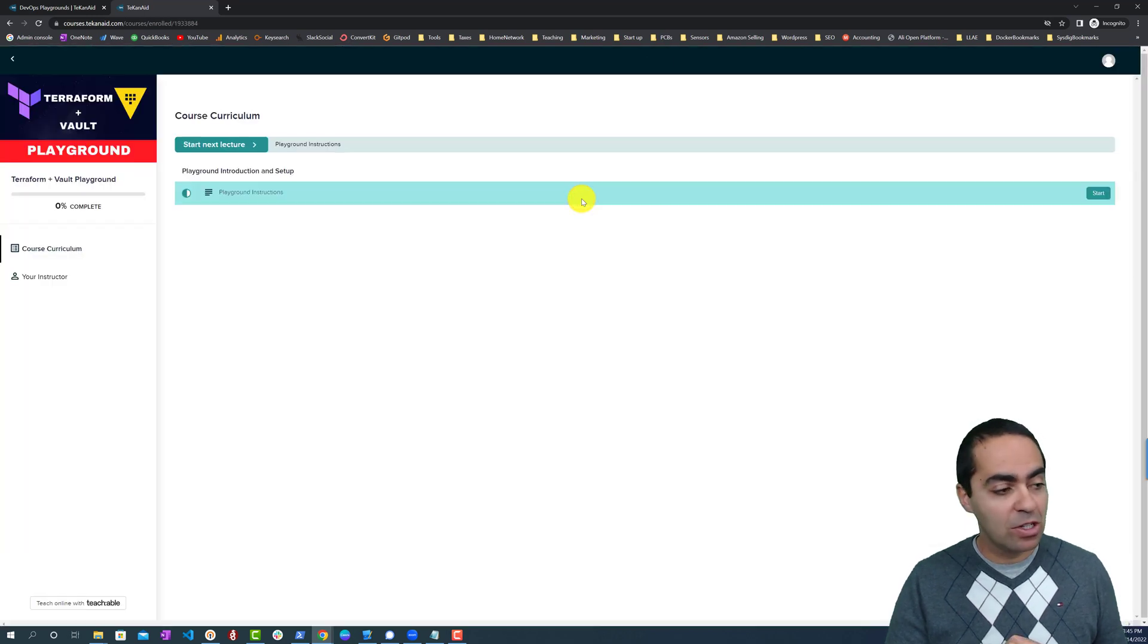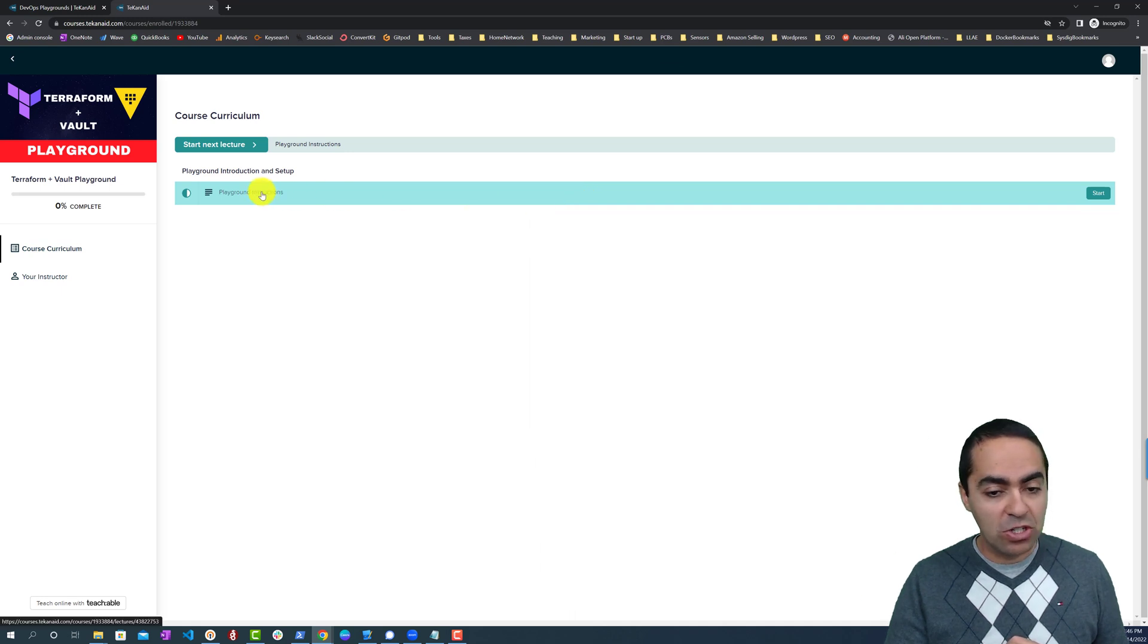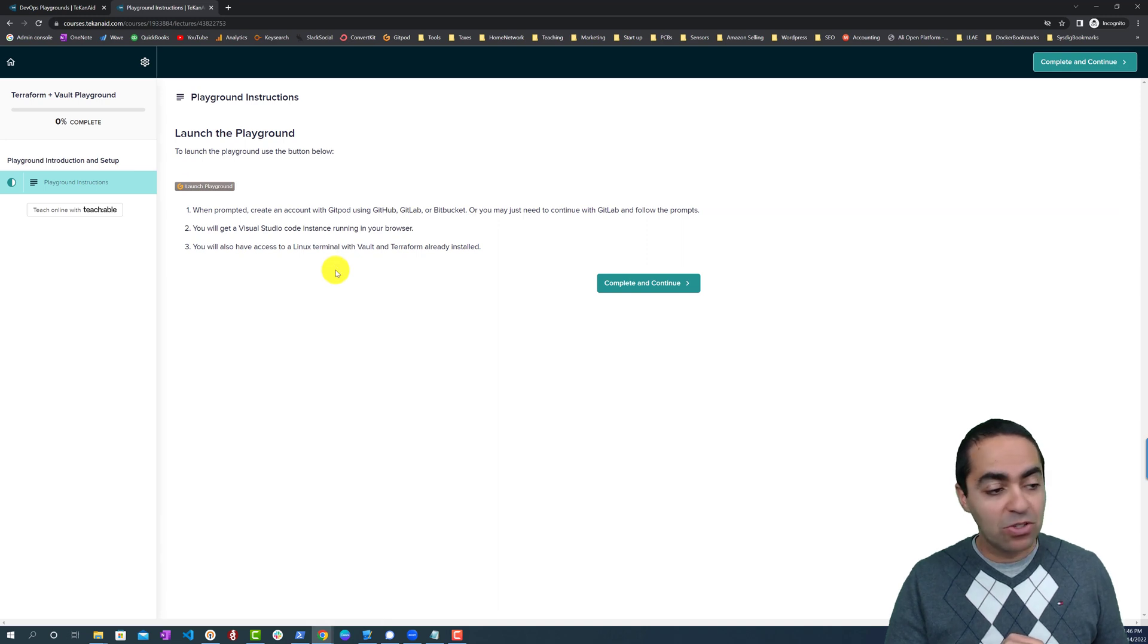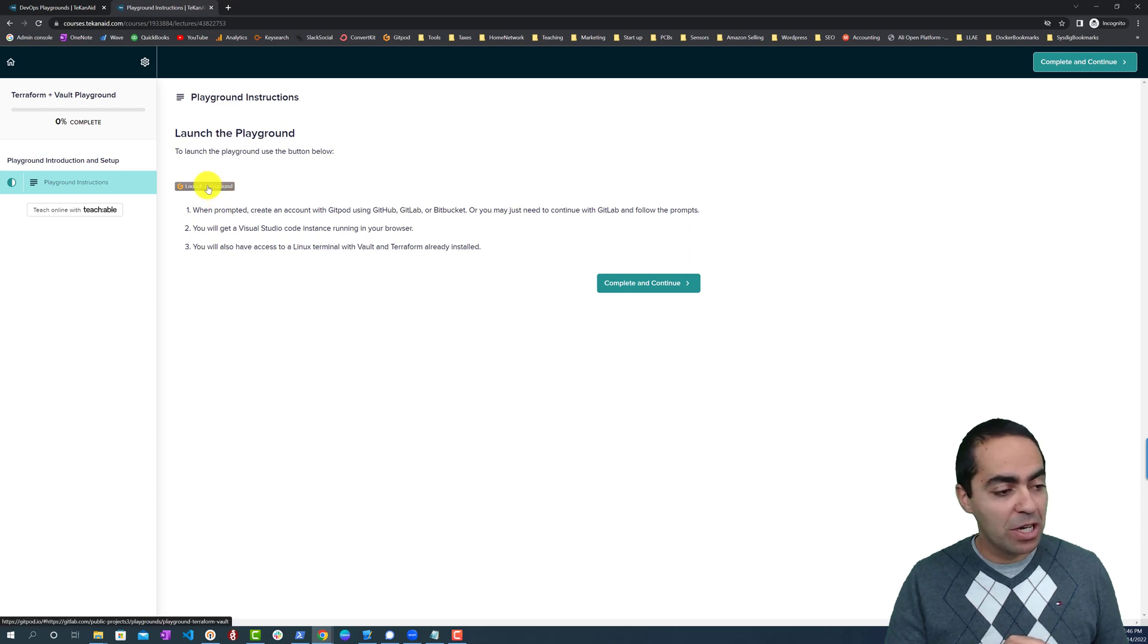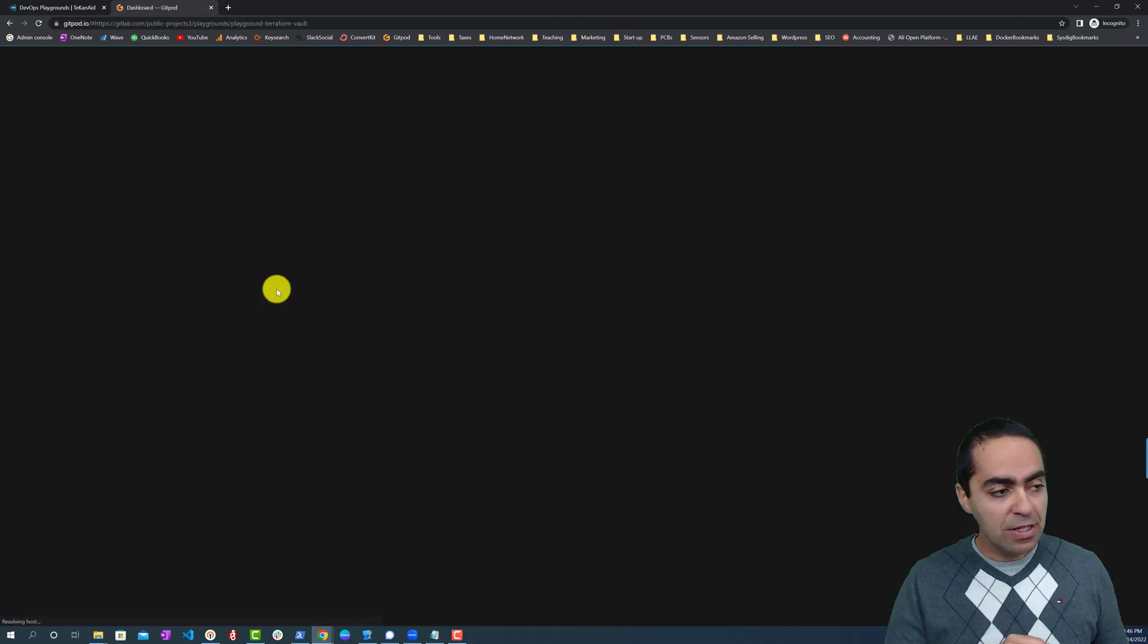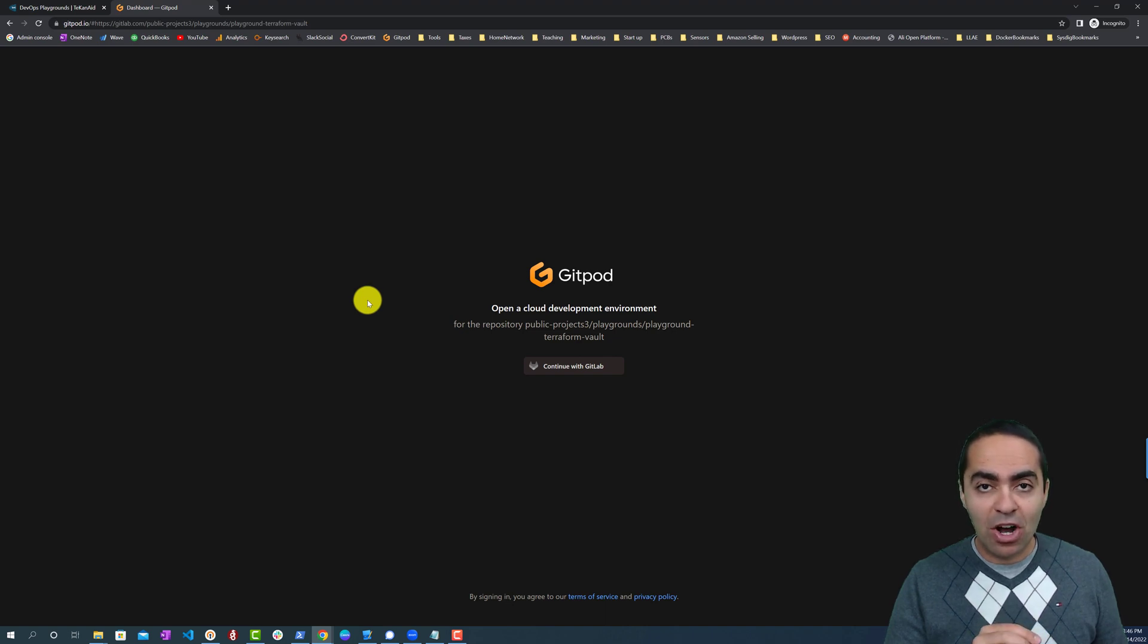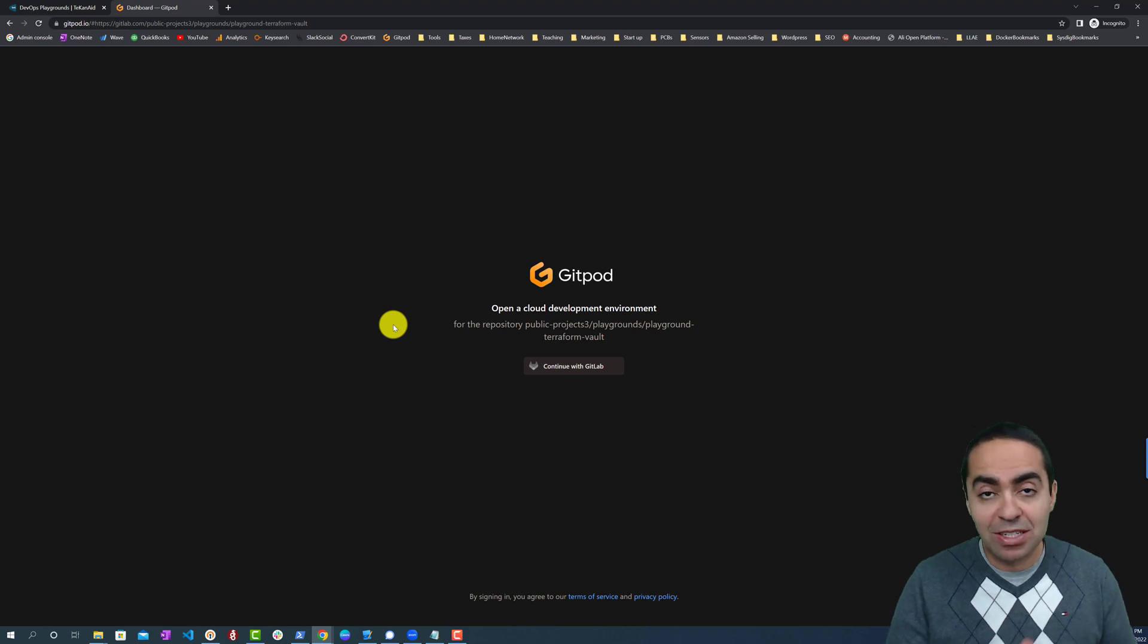If you click on the Terraform and Vault playground here, you can see the playground instructions. A couple of things to look at here, but really quickly I'll show you to launch a playground you just need to click this button, and this really leverages a product called GitPod.